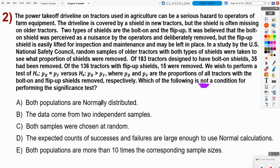Answer B says the data come from two independent samples. We need random samples — look at C: both samples are chosen at random, so that's definitely a required condition. As for independence, this is a two-sample problem, and in two-sample problems our two random samples need to be completely independent and separate from each other. So B is technically a true condition that applies.